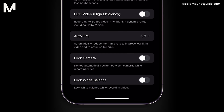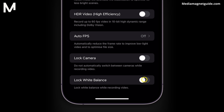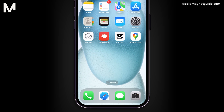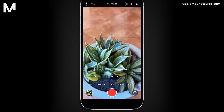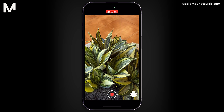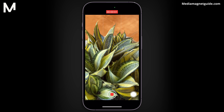This is the key setting that will help you maintain a consistent white balance. To ensure that your iPhone 15 locks the white balance, tap the switch next to Lock White Balance to turn it on. When activated, this feature will prevent the camera from automatically adjusting the white balance based on changing lighting conditions.